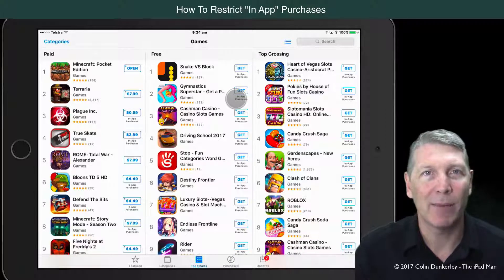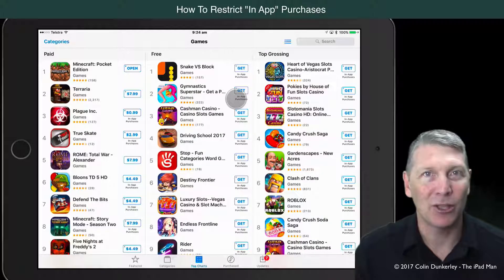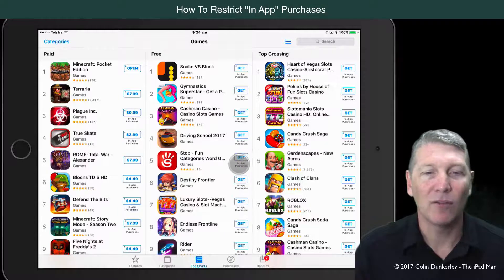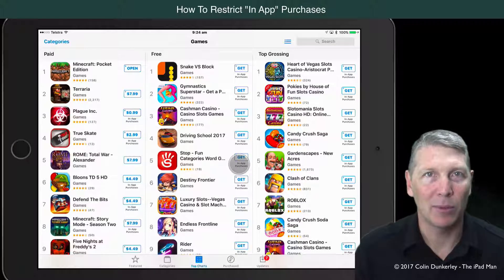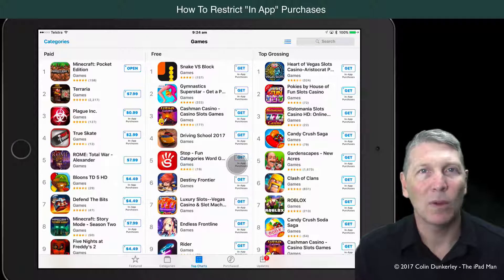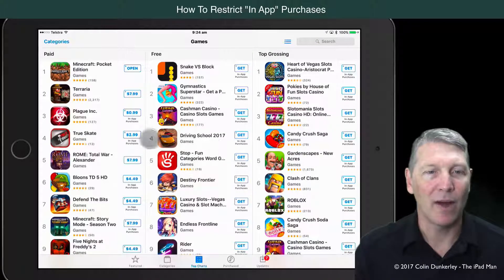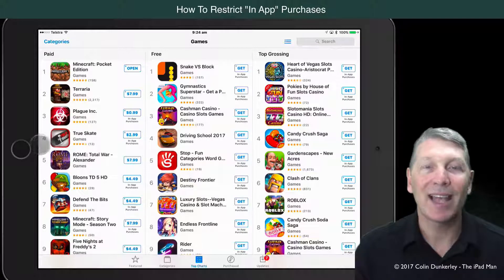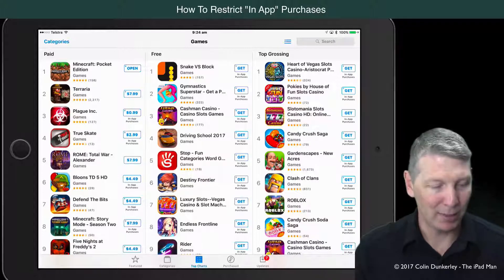So your child might come up to you and say, I'd like to download this free app. But every single one of the top 10 has an in-app purchase available. And you might think, well that might only cost me a dollar or so, I'm not overly worried. But let's take a look at what the damage might really be.